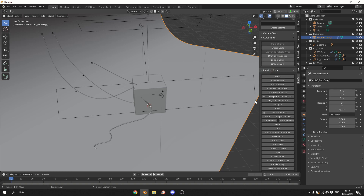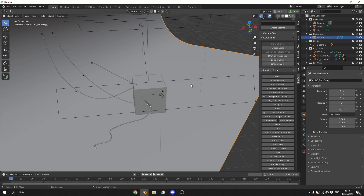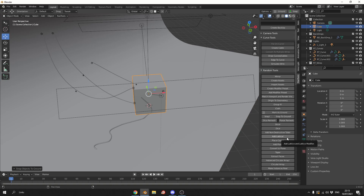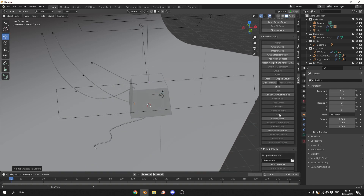Random tools is pretty much where the add-on gets its name from. You can create assets, import, and create modifiers. There's a nice mirror tool, a snap tool that snaps to the nearest point where you can assign a ground plane to drop tools to the ground, add lattice as a one-click solution, add non-destructive tube, taper the box, make instances real, and circularly — let's try that — very nice.